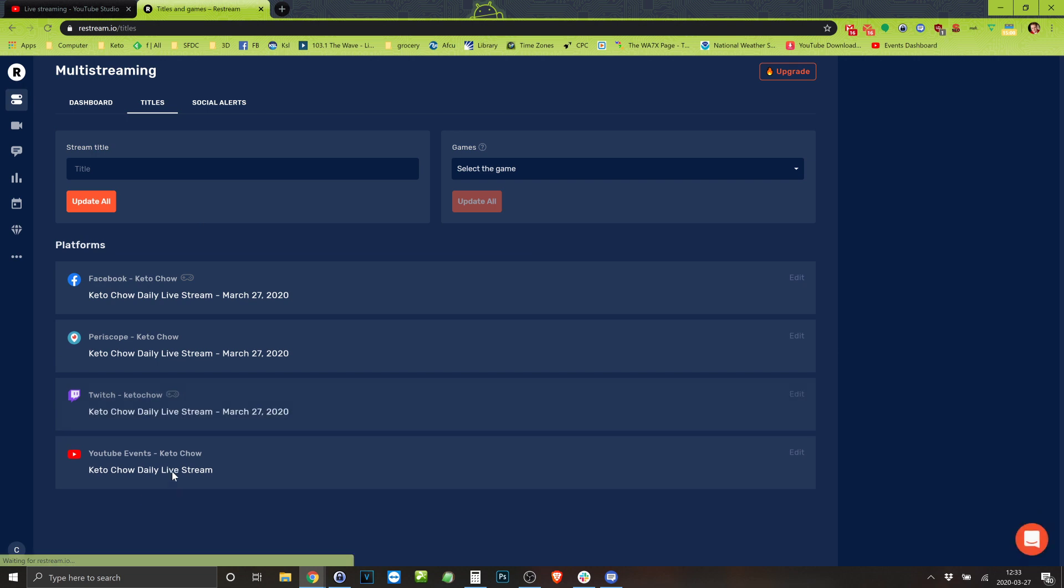I'm gonna come in here to titles and I'm gonna leave this one alone. I just leave that at Keto Chow daily live stream just in case I mess up and forget to change all this. At least it'll come through with the right, well with a title that makes sense.